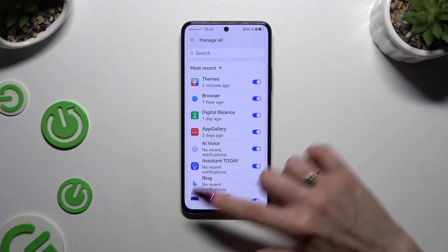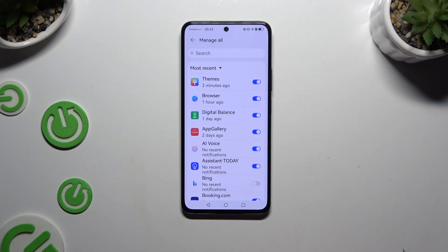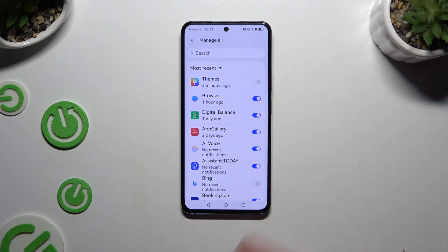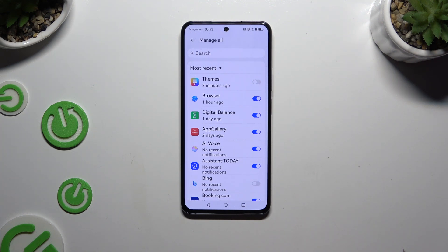Find your app and click on the blue switcher next to it to block notifications. You can switch them back on by clicking on the same — now grey — switcher.